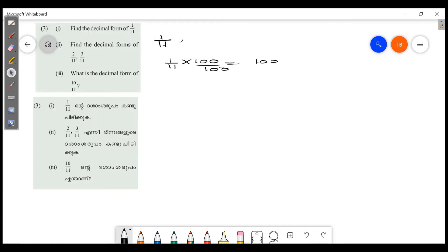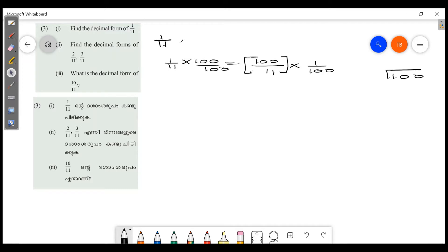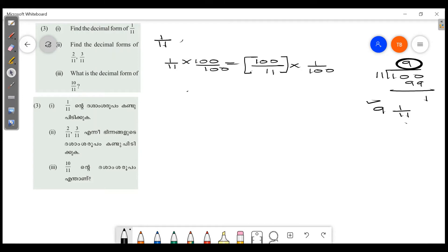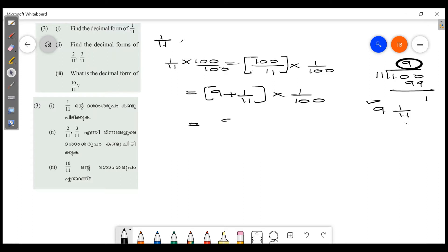We will write this as 100 by 11 into 1 by 100. Then 100 by 11 gives us 9 plus 1 by 11, which is then multiplied by 1 by 100. We split this to get 9 by 100 plus 1 by 1100.